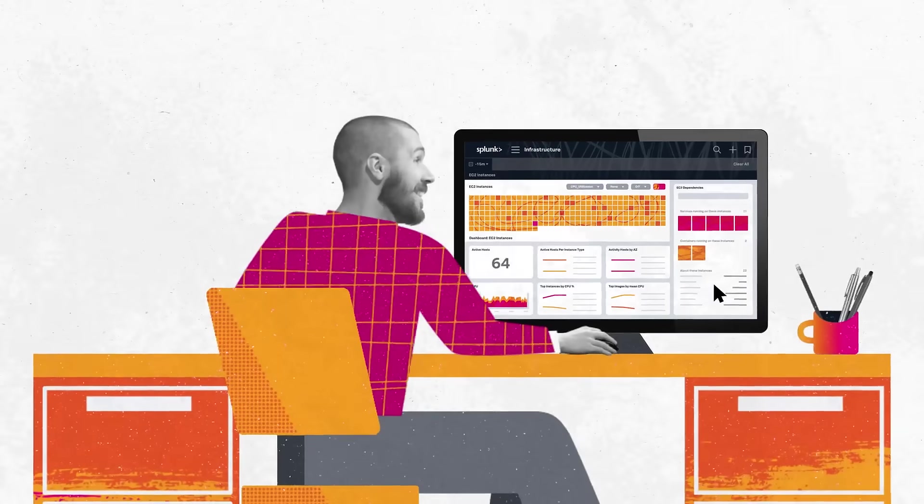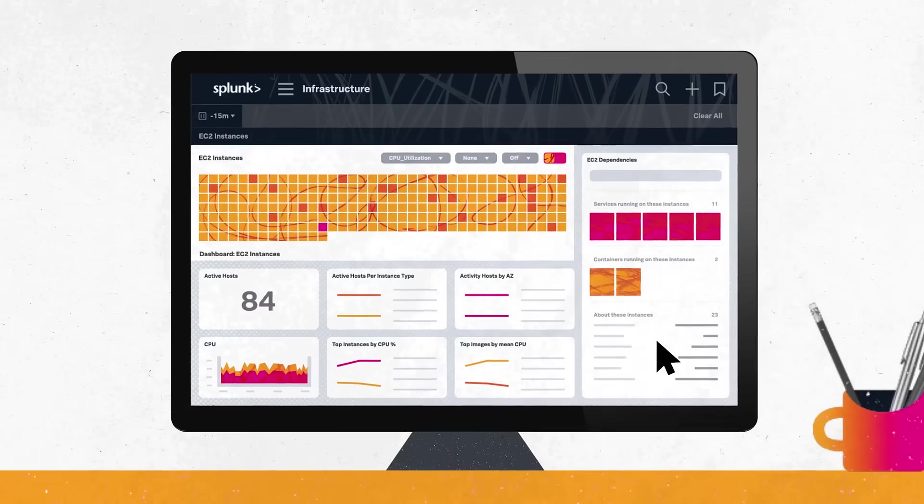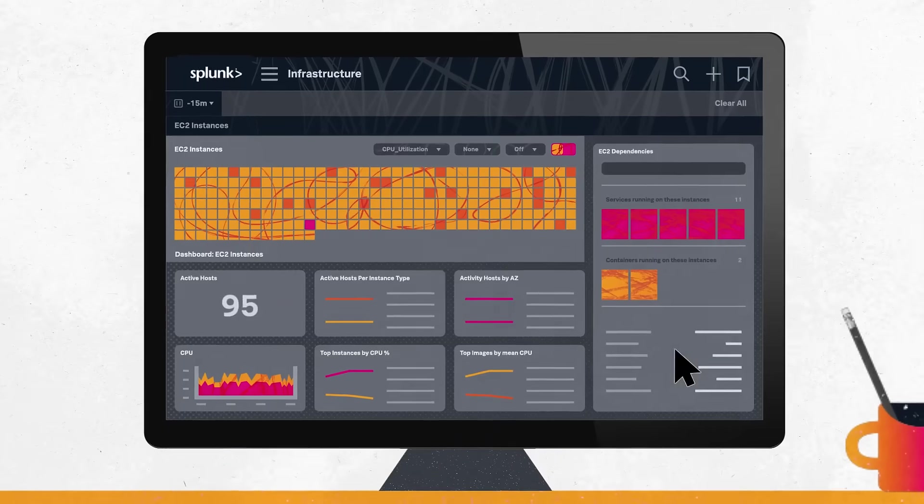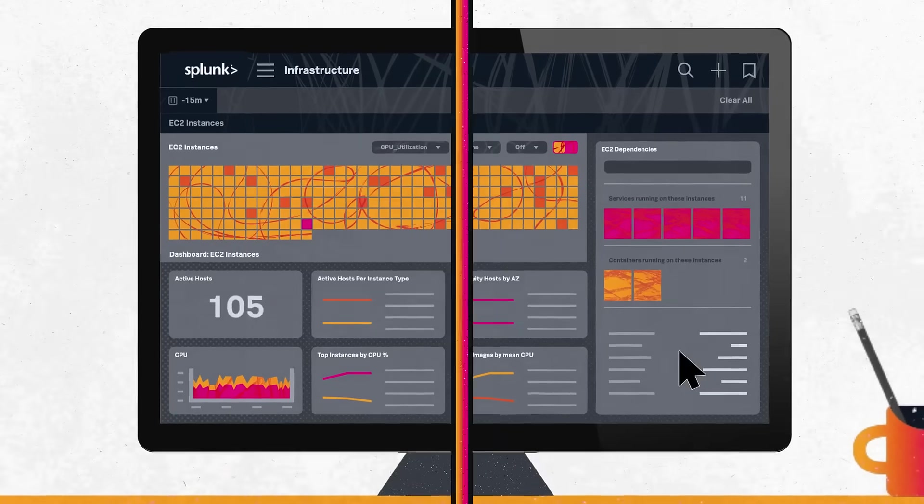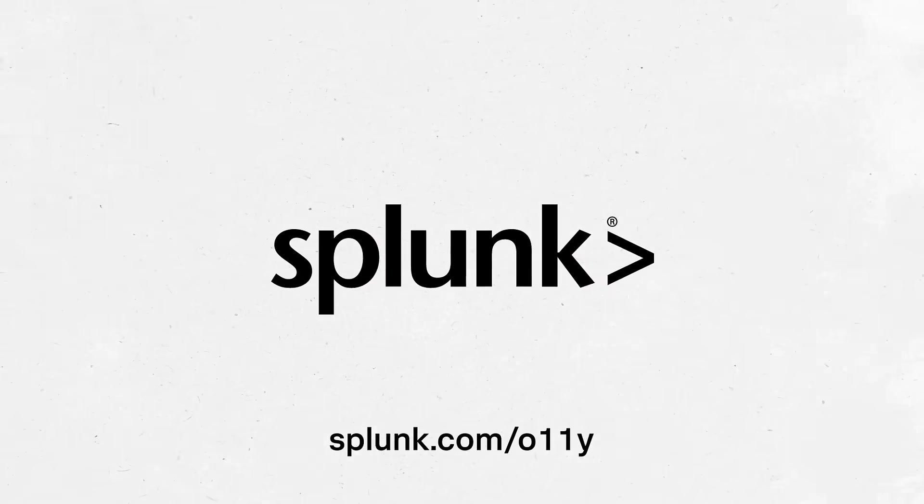And the best part? Splunk Infrastructure Monitoring is also available in DarkVote. Sign up today for a free 14-day trial.